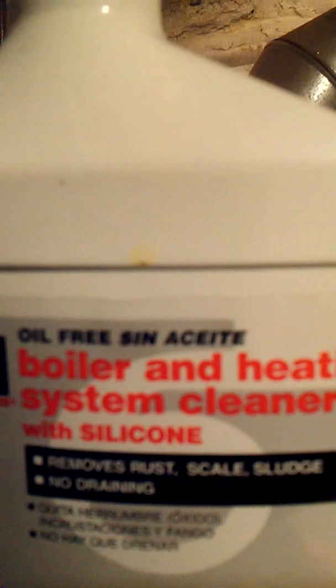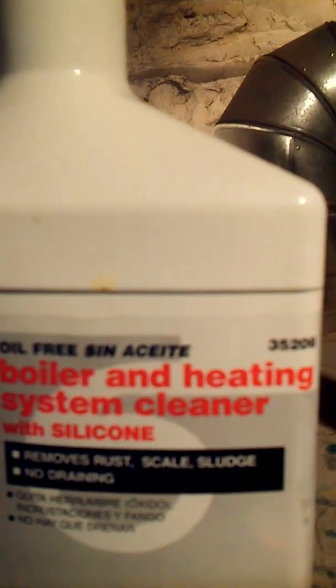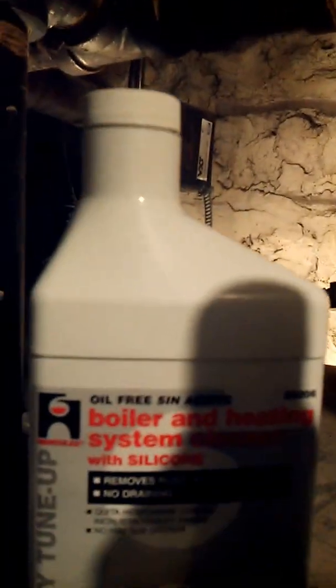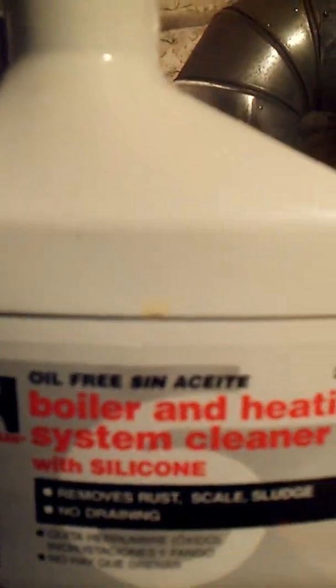We put in some boiler cleaner, we put in two quarts of this boiler cleaner, and there's your automatic feeder.